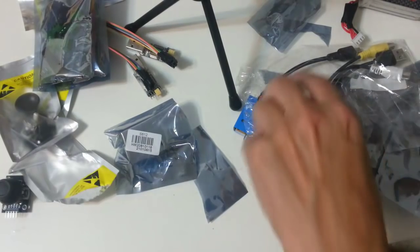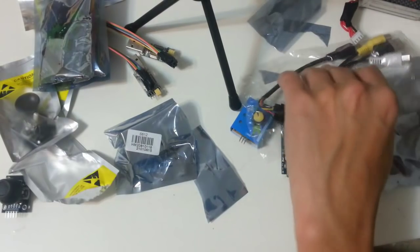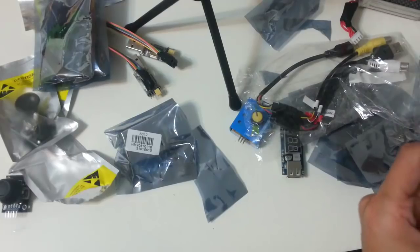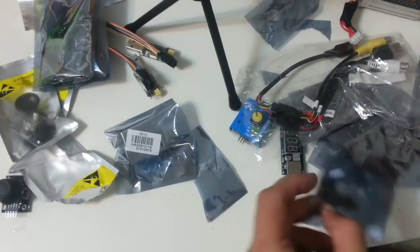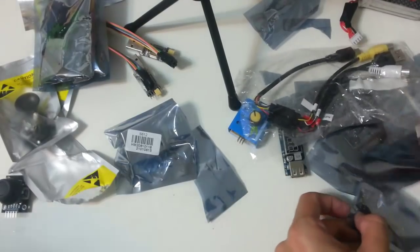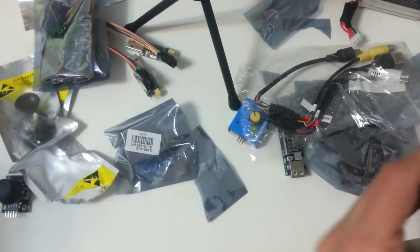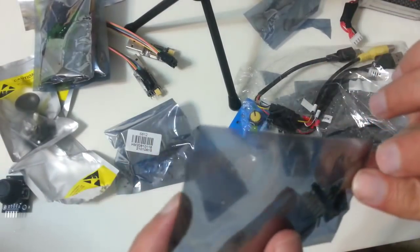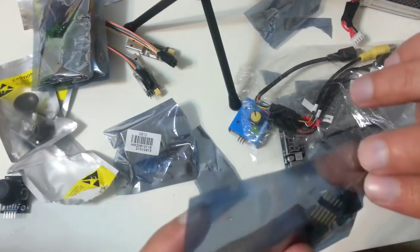Let's see what I got here. These are logic level converters.